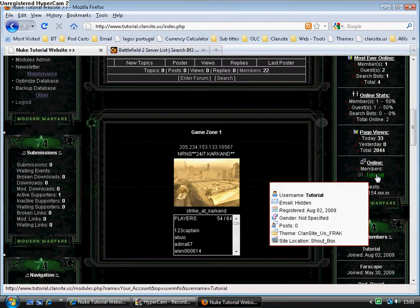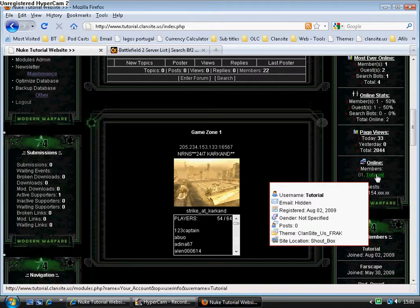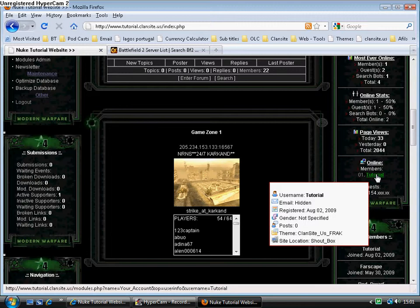You can see what theme I'm using, you can see site location, my gender, I've not specified, obviously on the hill when I registered. My email, which I've chosen to hide. And my username.